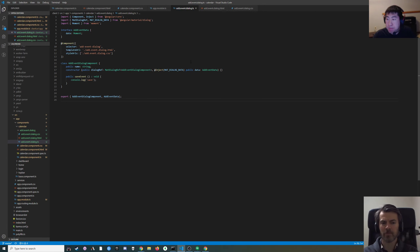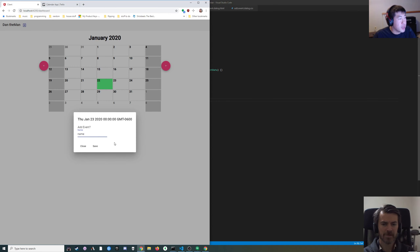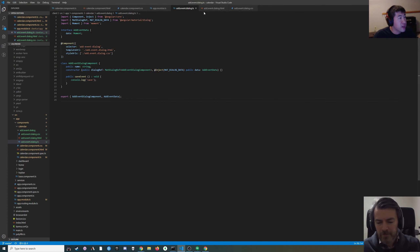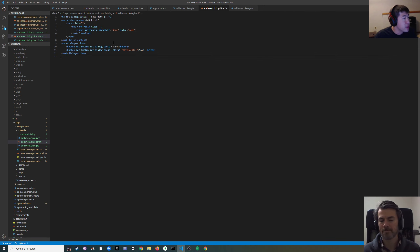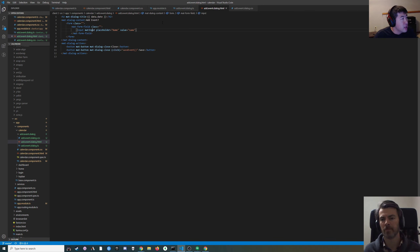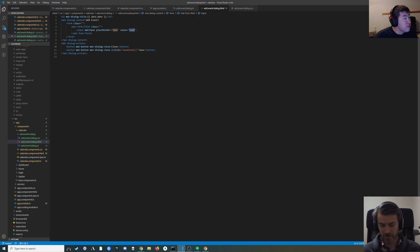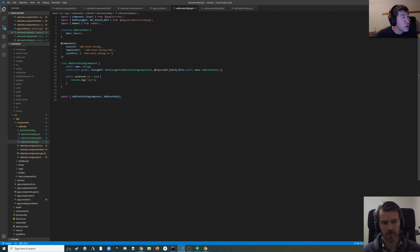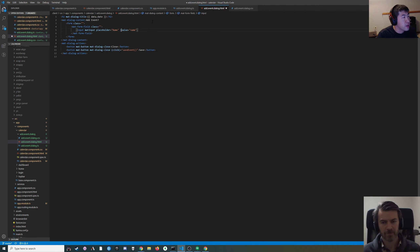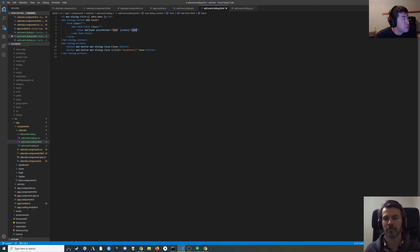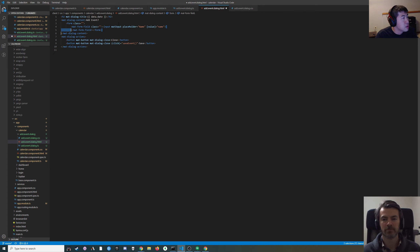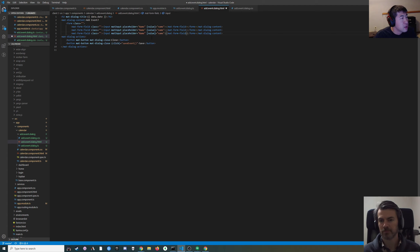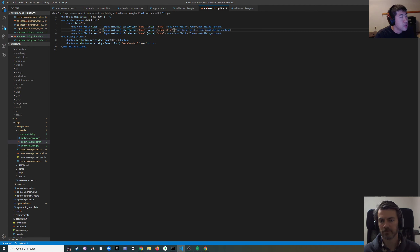Do we want to flesh out more fields on the dialogue first? Yeah, let's do that. So right now we've just got a name. We're in the add event dialogue template here. We've got a close button and we've got a save button. I think we should have a description field. It was using the actual word 'name' as the value instead of the name variable, so I'm just going to fix that. Got a description.